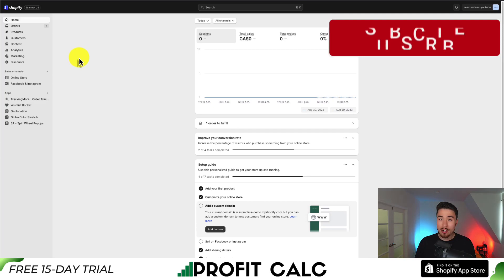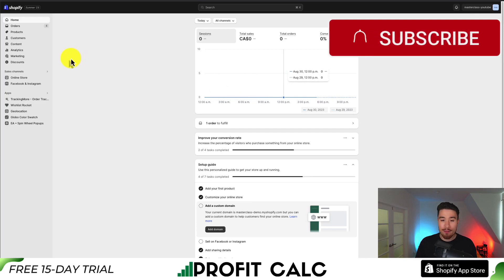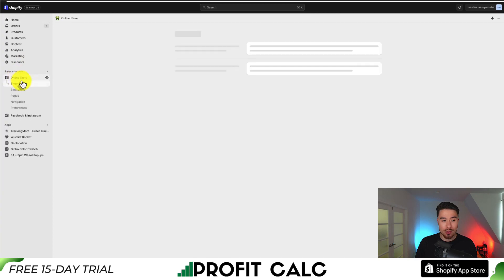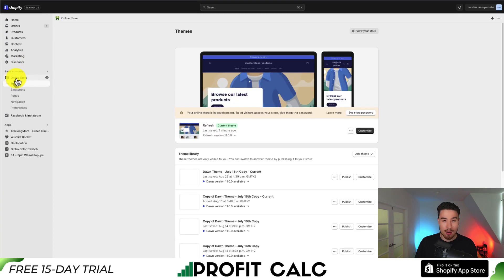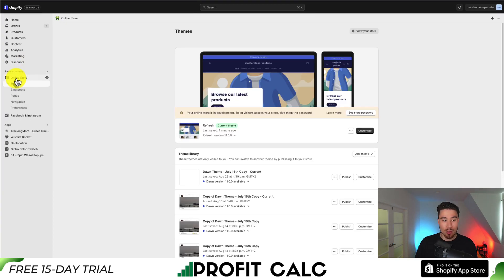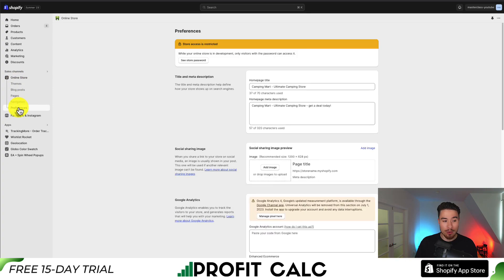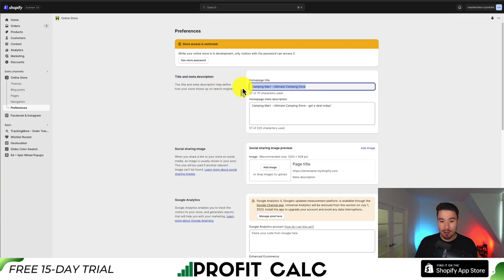We'll start on the Shopify dashboard. From there, go to the left-hand side and click on Online Store. First we're going to change the text, so go down to the bottom under Preferences. To change the text of the tab, it's going to be under Title and Meta Description.